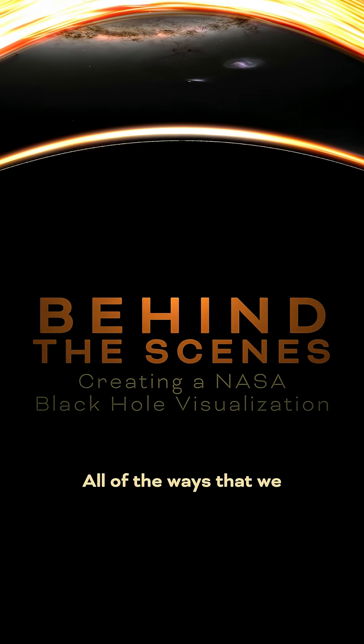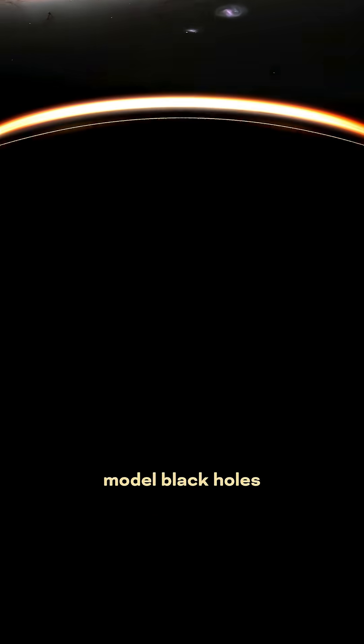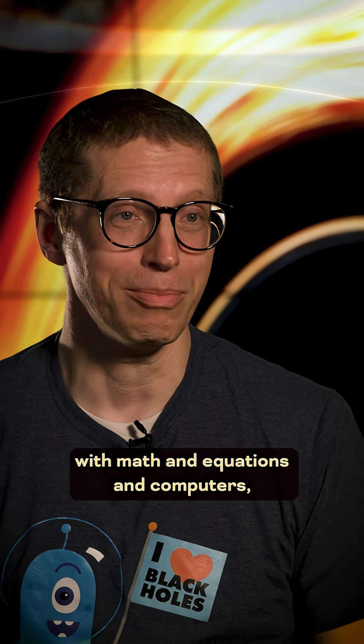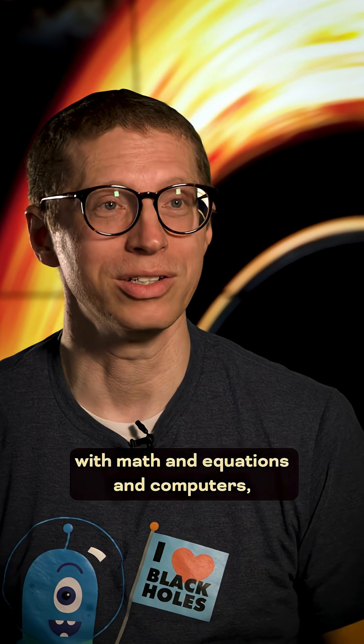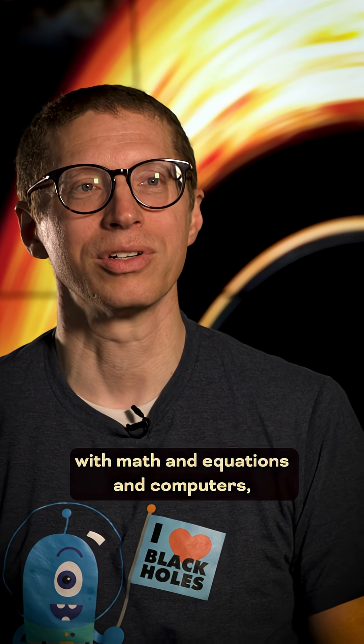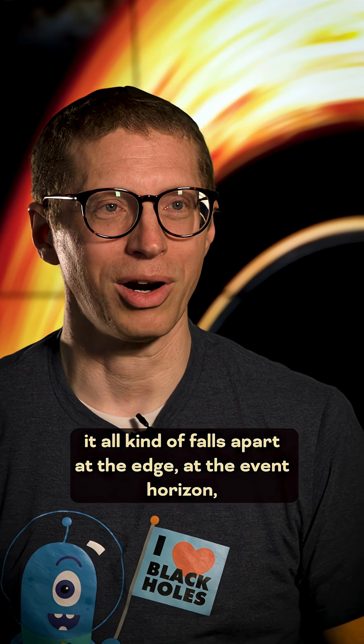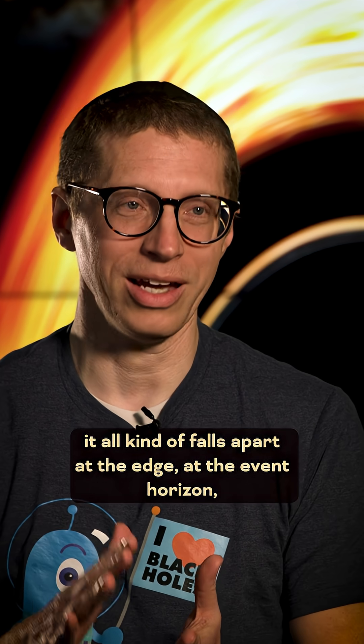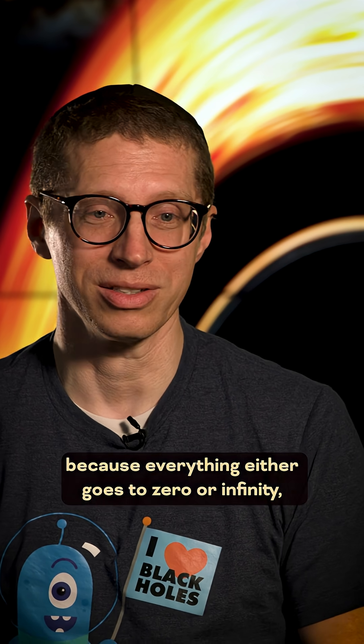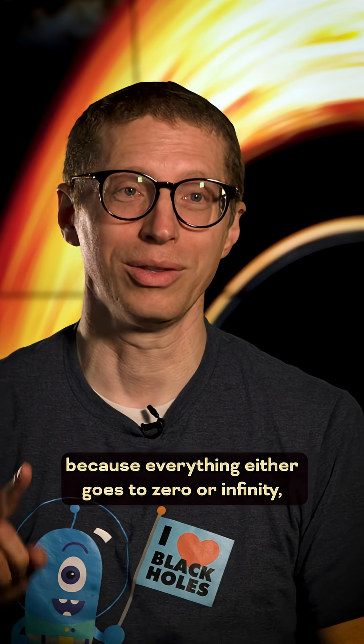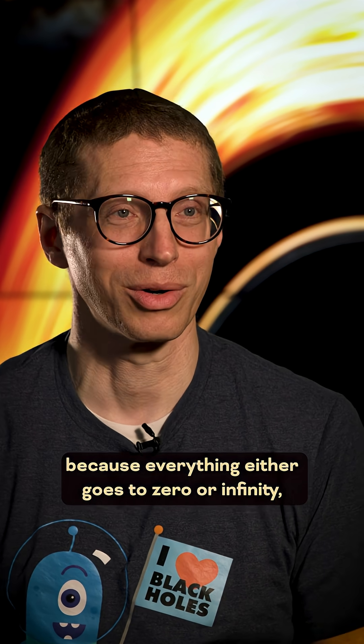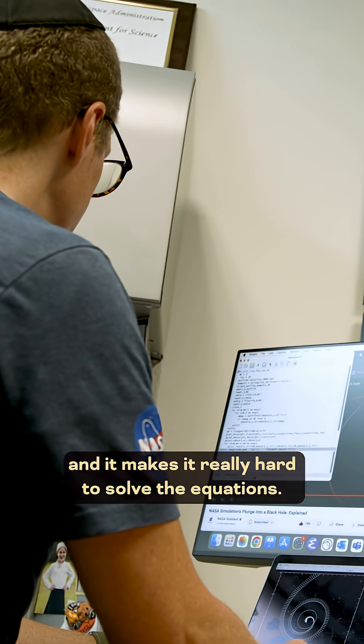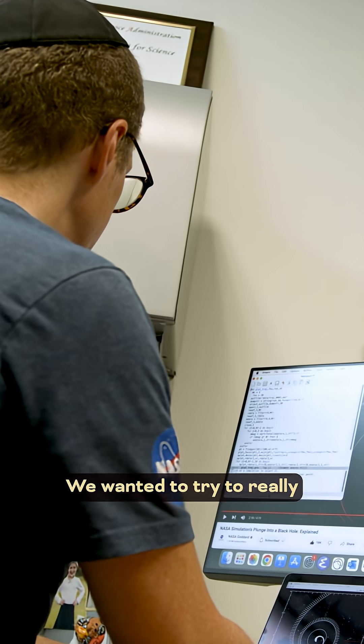All the ways that we model black holes with math and equations and computers, it all kind of falls apart at the edge, at the event horizon, because everything either goes to zero or infinity, and it makes it really hard to solve the equations.